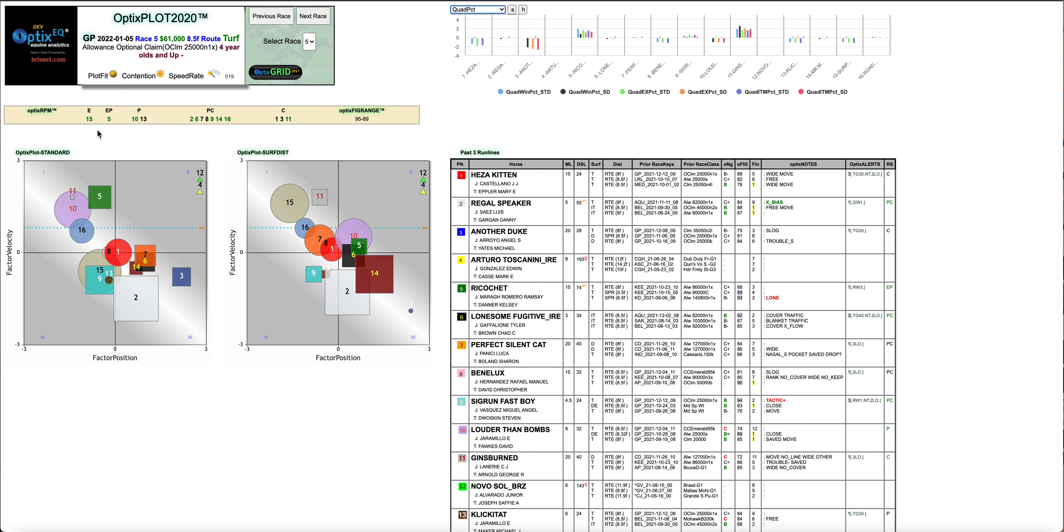The other thing you notice, if you look at the run styles, heavily shifted to the right. They're all kind of P, C, or Cs, majority of the field. If the 15 and 13 go out, really 5 and 10 are the only EP and EEP and Ps in the race.